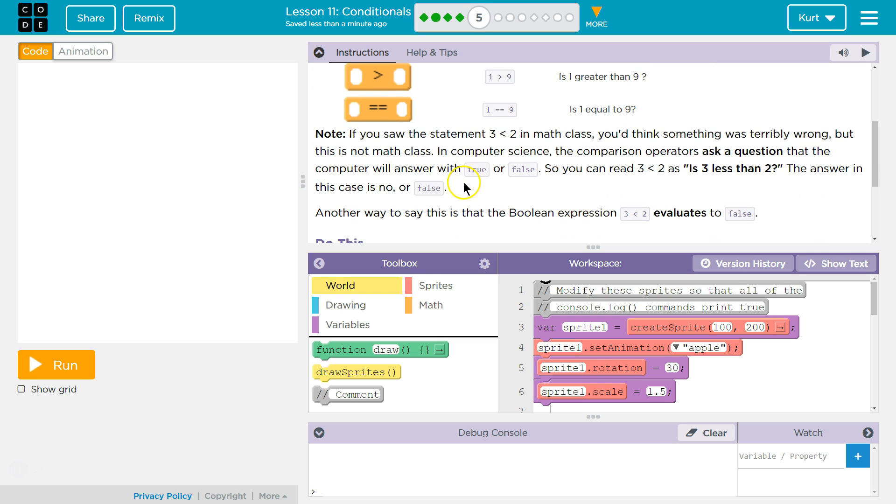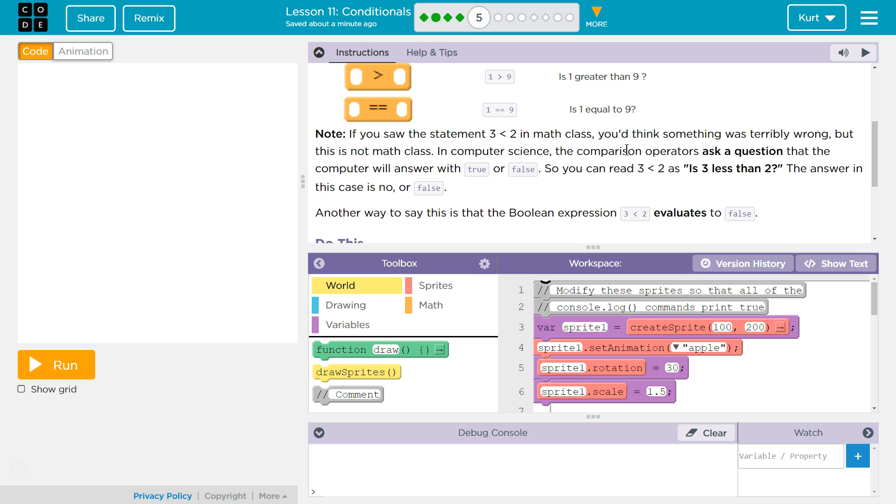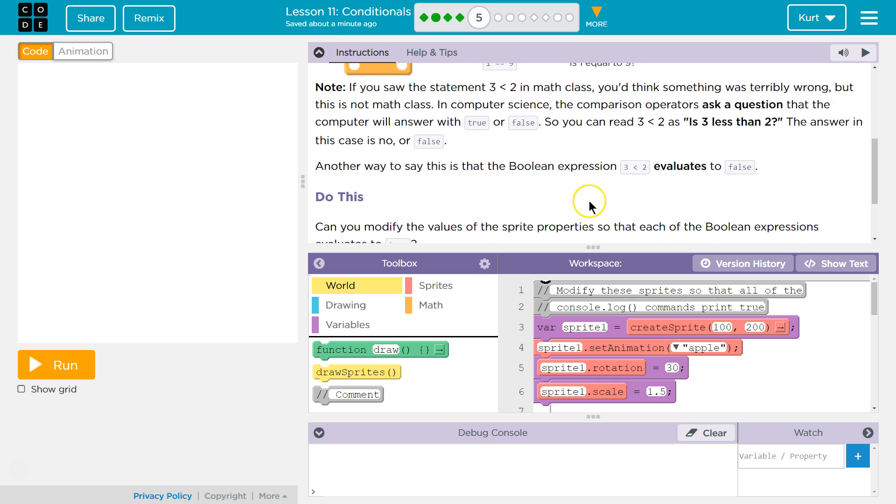If you saw this statement 3 is less than 2 in math class, you'd think something was terribly wrong. But this is not math class. In computer science, the comparison operators ask a question that the computer will answer with true or false. The answer in this case is no, or false, or 0. Because also 0 and 1 are true and false, right? It's binary. That's where Booleans come from.